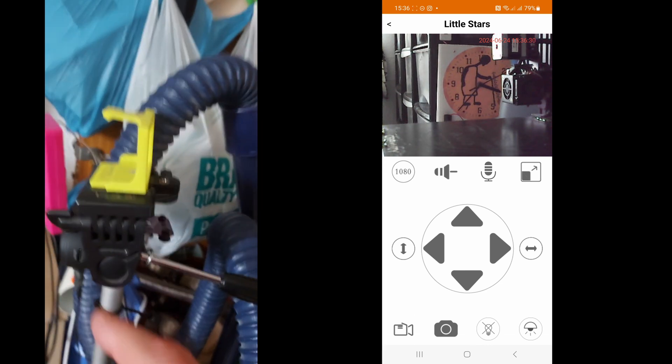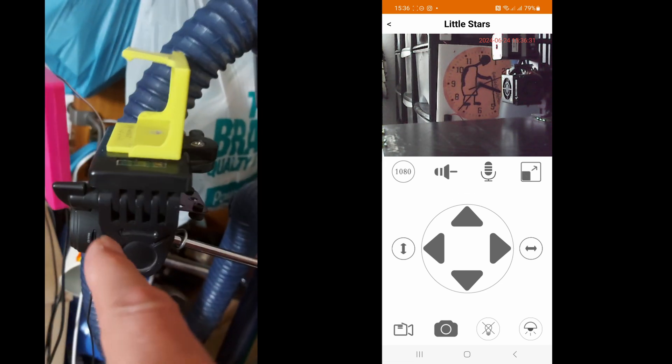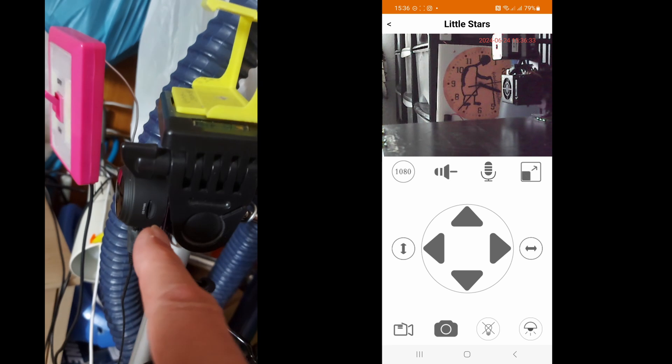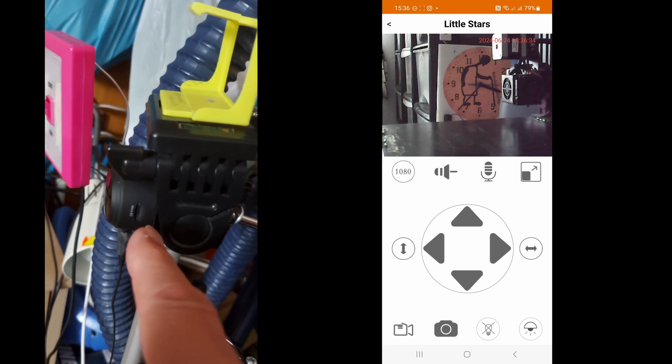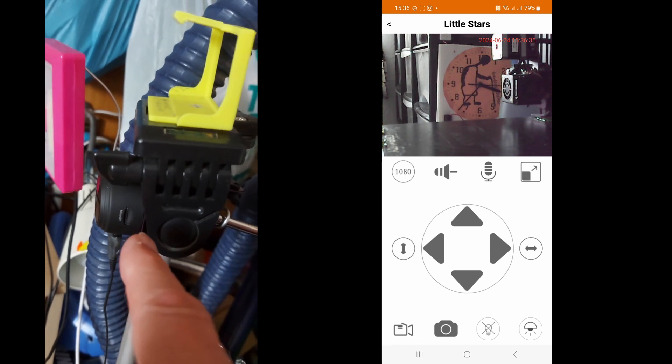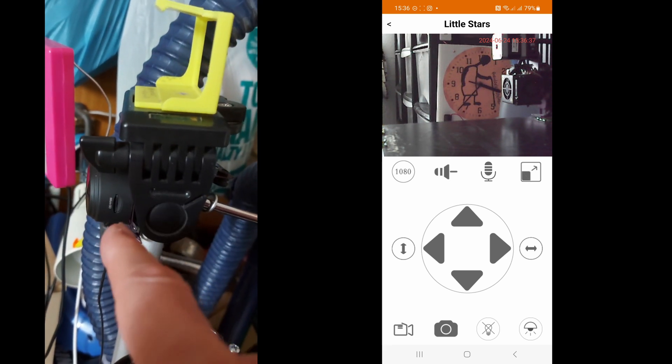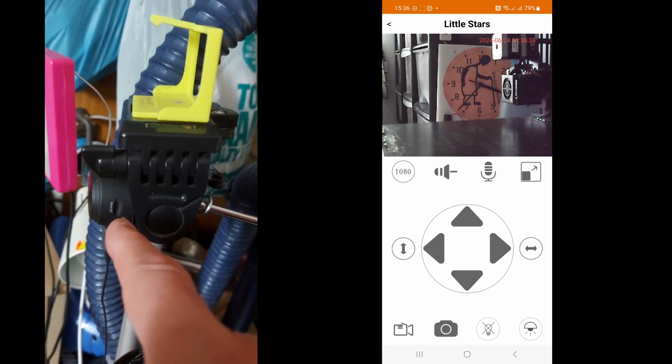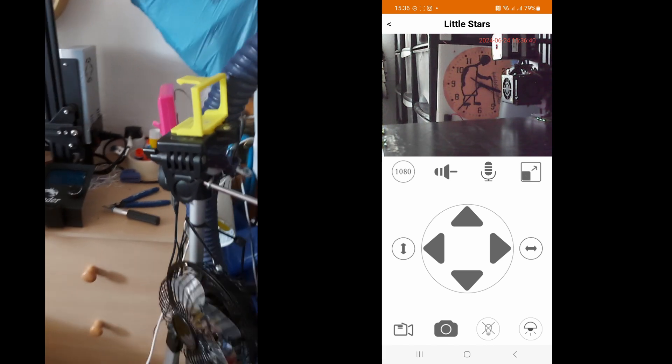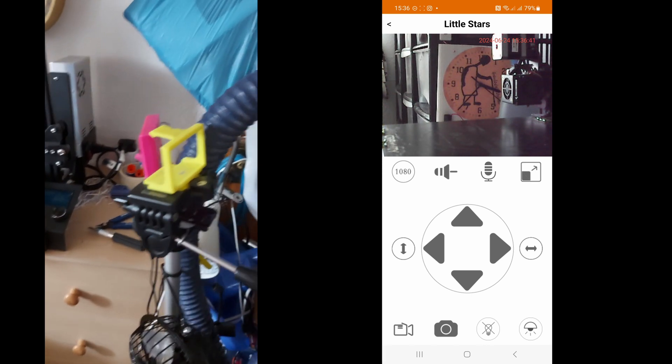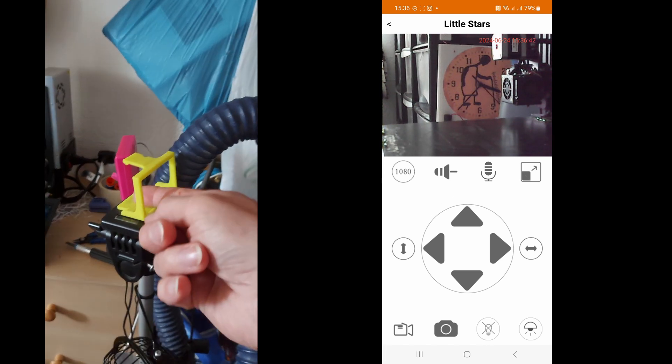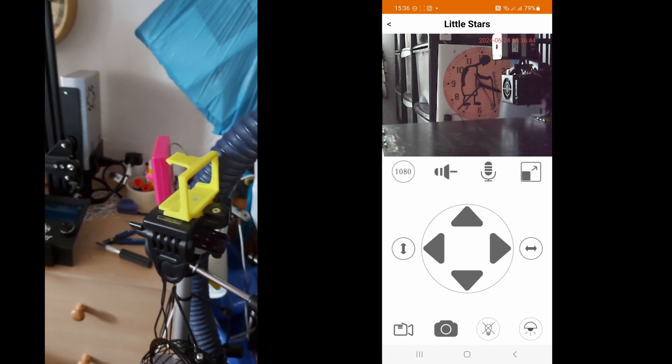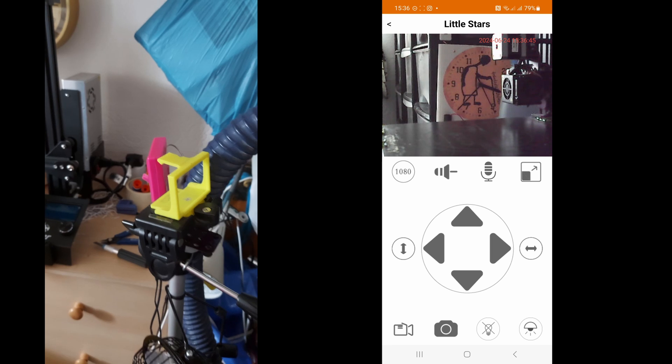And then just here on this tripod is a security camera which I use for monitoring my printer. That's also where I put a camera for time-lapse.